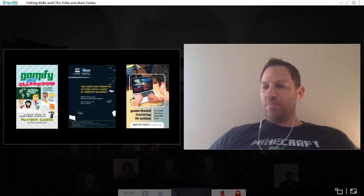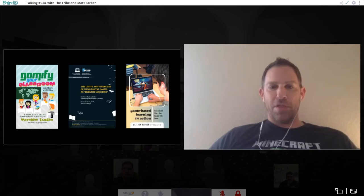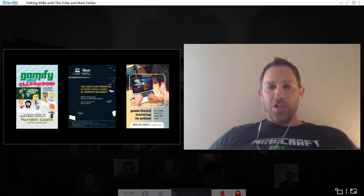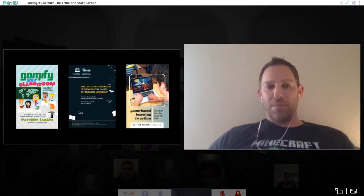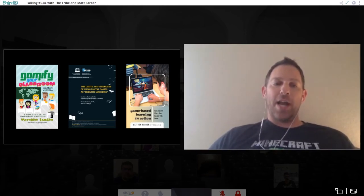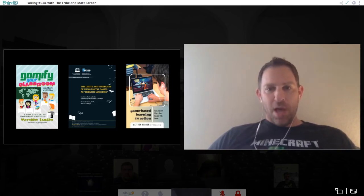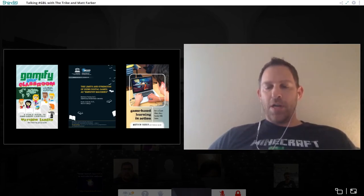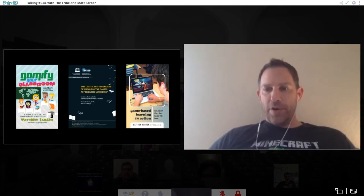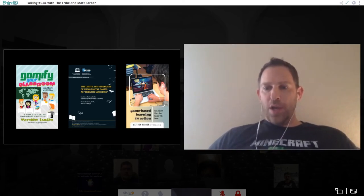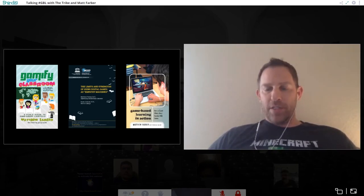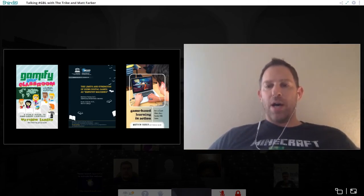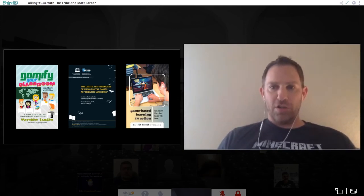Gamify the Classroom is not a gamification book — except for one chapter on gamification. It's a field guide to game-based learning, basically a survey of what's out there for using games in the classroom and how play engenders learning. Game-Based Learning in Action, my newest book, has a foreword by James Paul Gee, who coined the phrase affinity spaces and affinity groups — and that's what my book is about: the intersection of really good teachers and really good games.